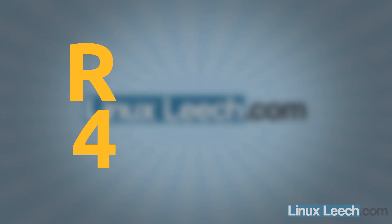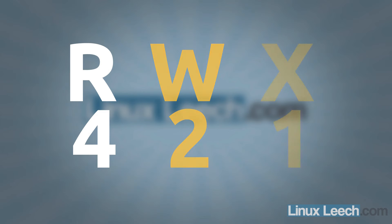So what do you really need to remember from all of that? Well, the only thing you need to remember is r equals 4, w equals 2, and x equals 1. And that's it.